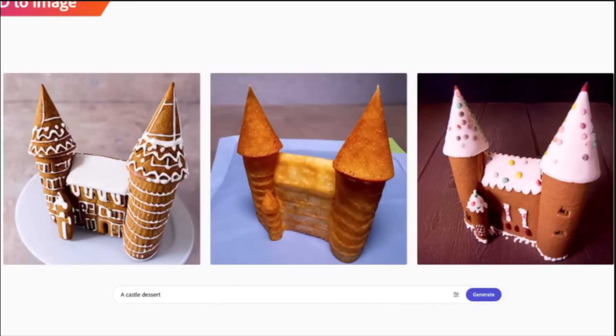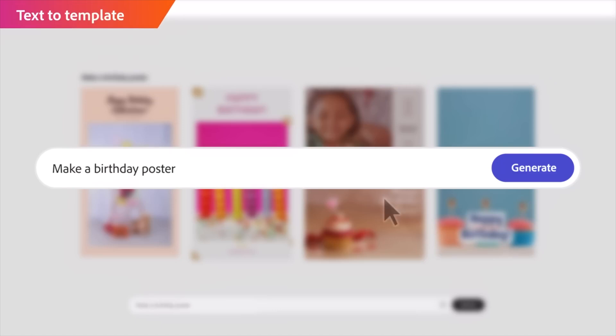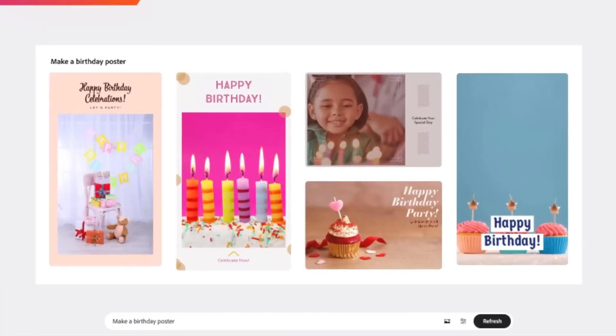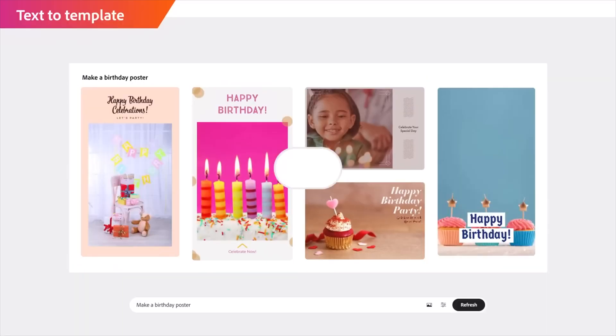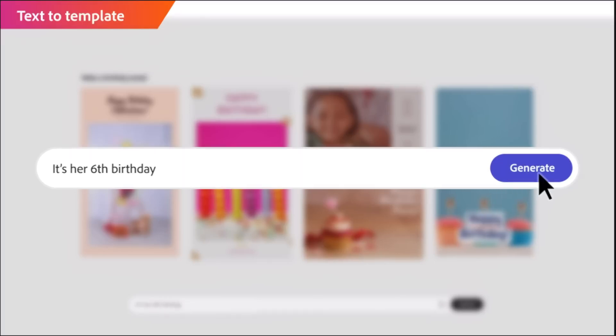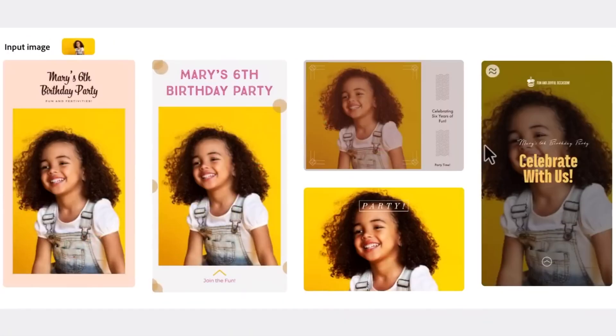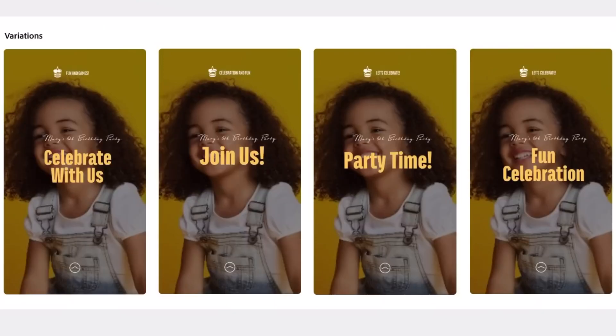These cakes look great, and it just struck me that my friend's daughter's birthday is just around the corner. Why don't we ask Firefly to create a birthday poster? These look super cool already. Can we also tell the AI this is her sixth birthday? We can drop her image in here too, and it can also create variations for us.